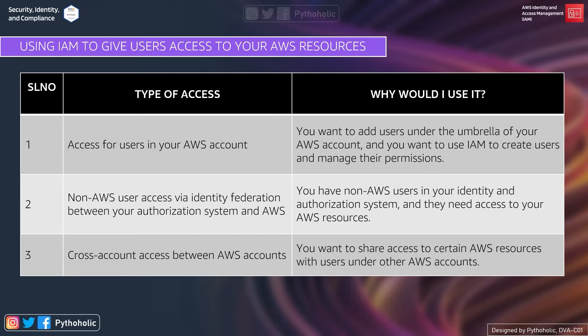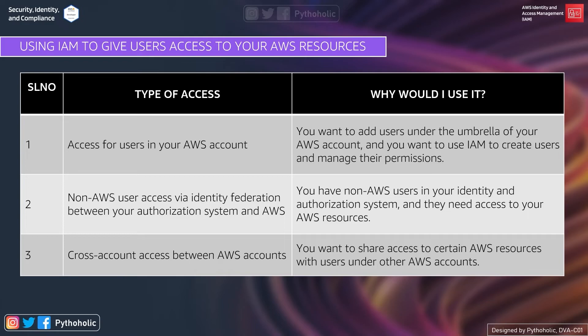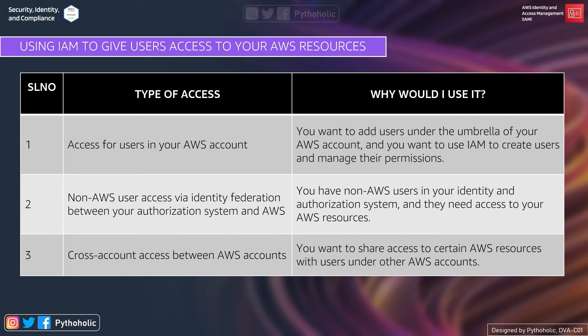The next one is cross-account access between AWS accounts, like you have dev account or prod account and users from each of the account who want to access resources in another account. So we make use of this when you want to share access to certain AWS resources with users under other AWS accounts. So I hope these three points are clear. The first one is access for users in your AWS account. Second one is non-AWS user access provisioning via identity federation between your authorization system and AWS. And the third one is cross-account access between AWS accounts. These are using IAM to give user access to your AWS resources. So these three can be the use cases for you when you want to provide access for users to your AWS resources.